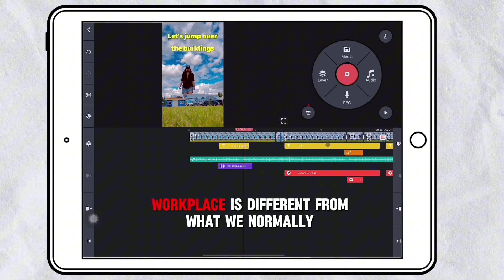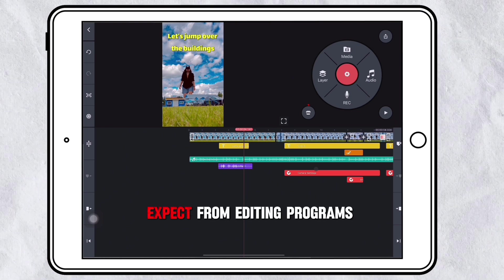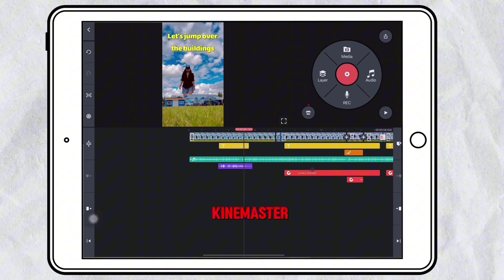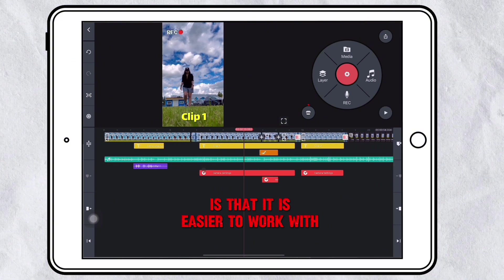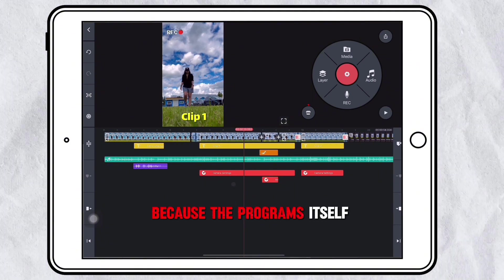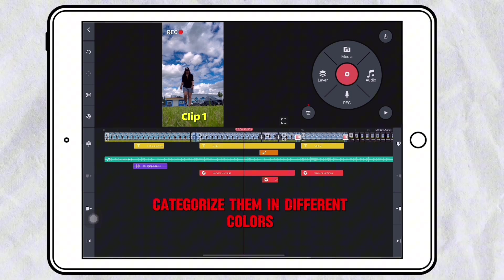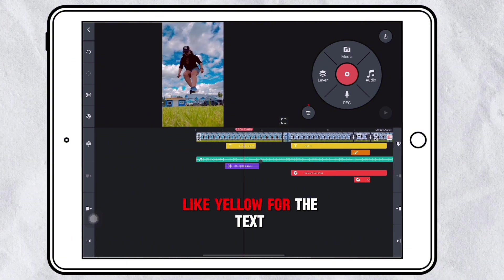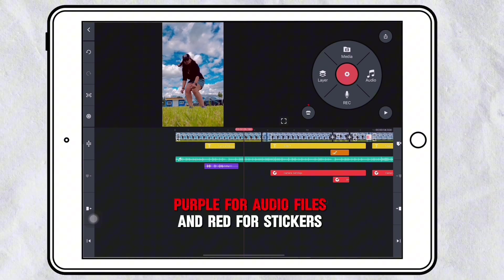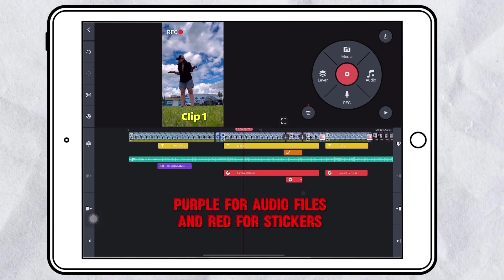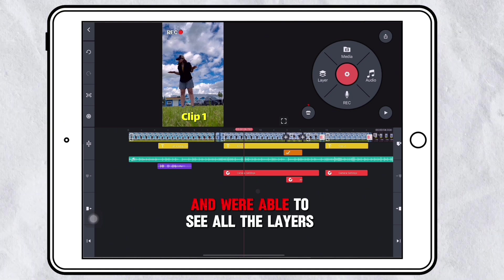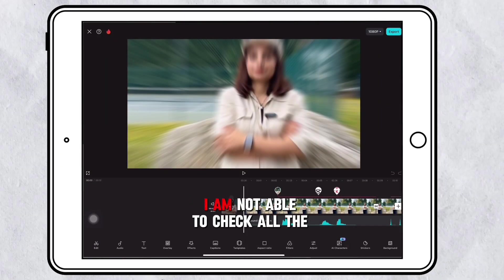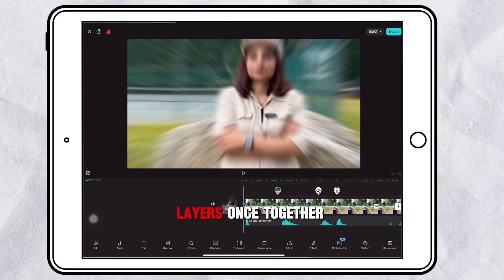The CapCut workplace is different from what we normally expect from editing programs, but what I do like about KineMaster is that it is easier to work with the layers, because the program itself categorizes them in different colors — like yellow for text, purple for audio files, and red for stickers — and you are able to see all the layers at once.